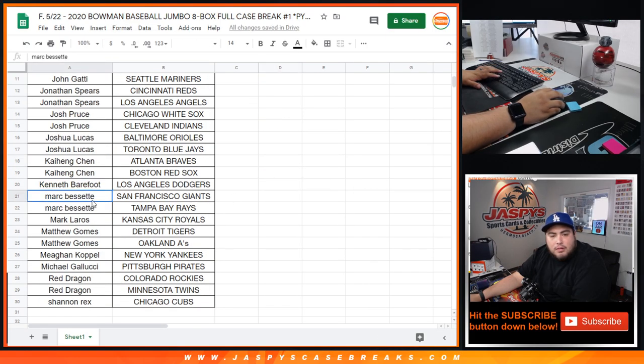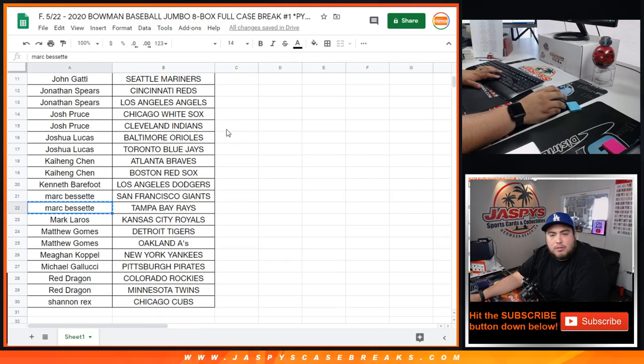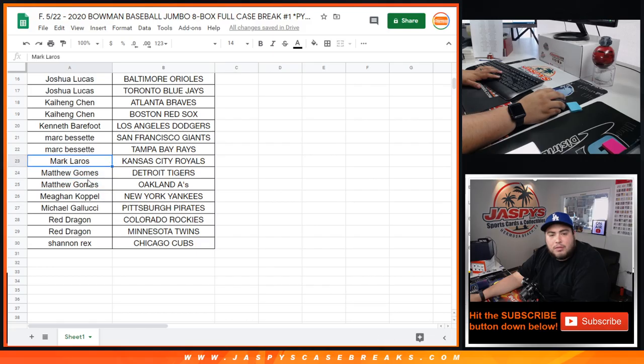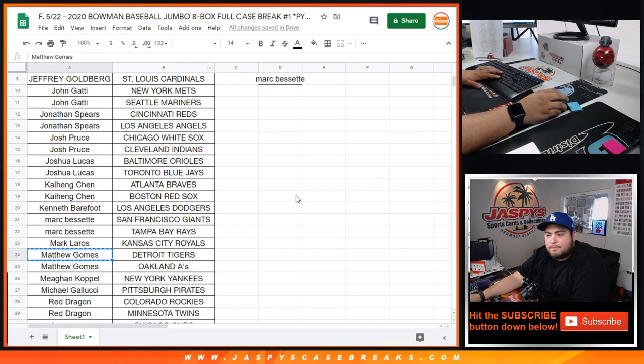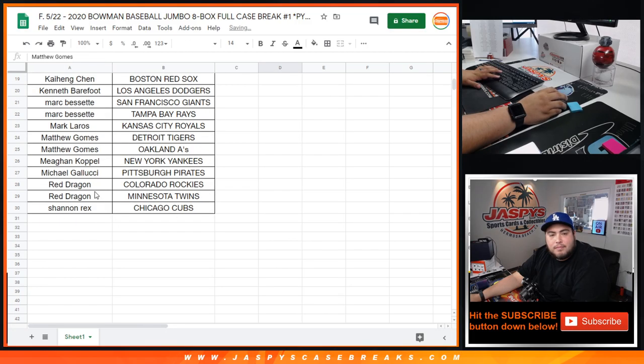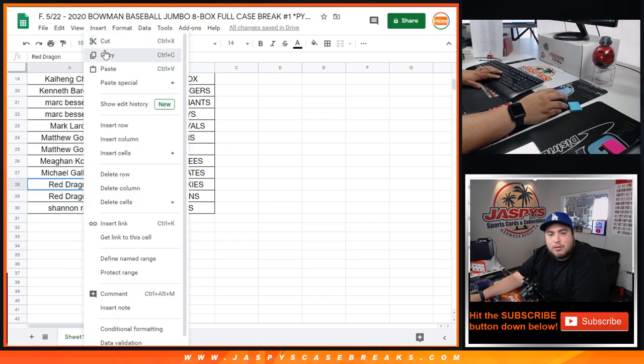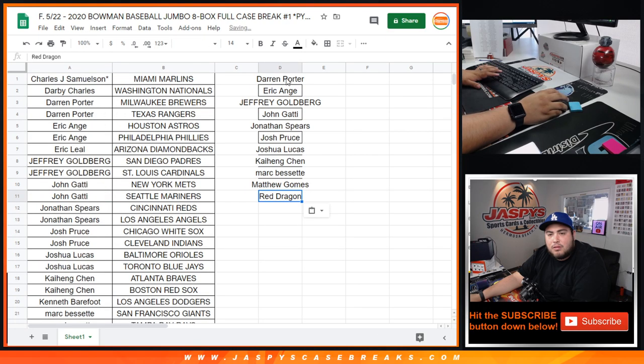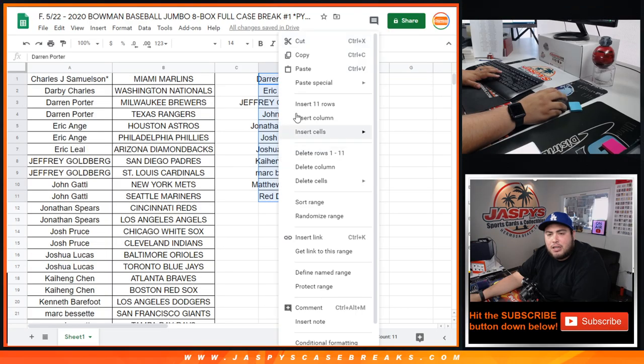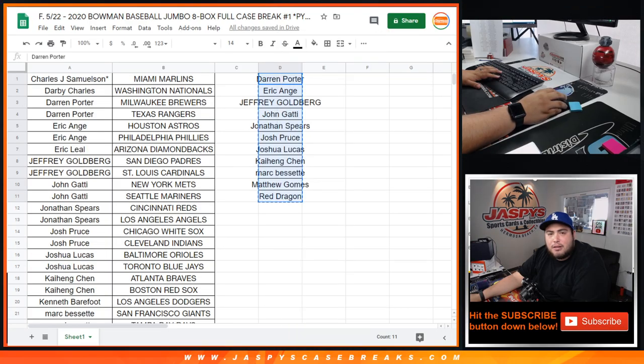Kenneth, Mark with two, Mark with one, Matthew with two, Megan just one, one to one, Read you have two, and Rex just one. Alright, so let's get you guys again - top four get $50 in break credit.